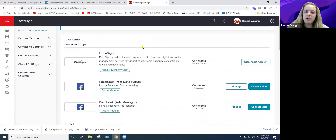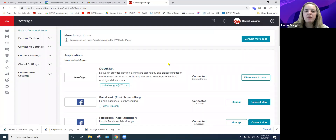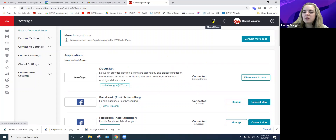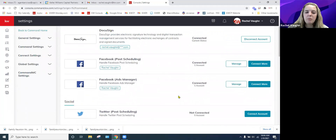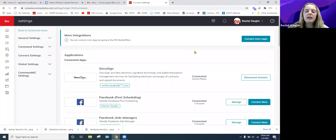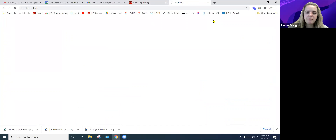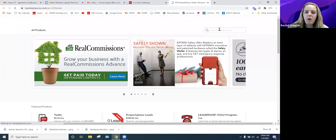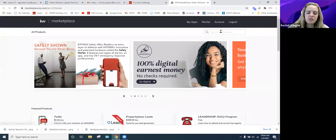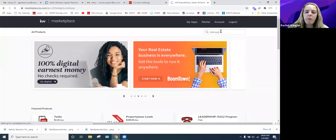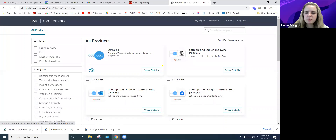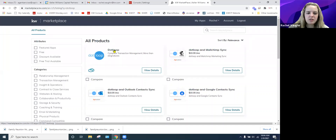A lot of Excel agents and CAT Partner agents use Dot Loop, but it doesn't pop up in the application settings anymore. You need to come to the Marketplace to find it. Click on the Marketplace, let it load, and then in the search bar in the corner, type in 'Dot Loop' and hit Enter. It's the first result — you don't need the Mailchimp sync, just the regular Dot Loop.